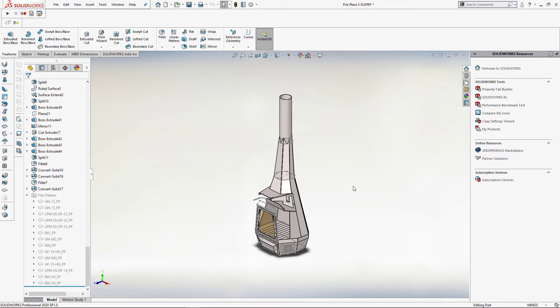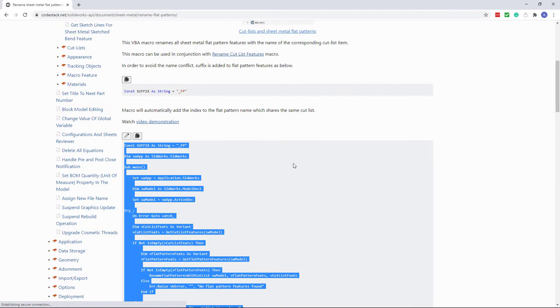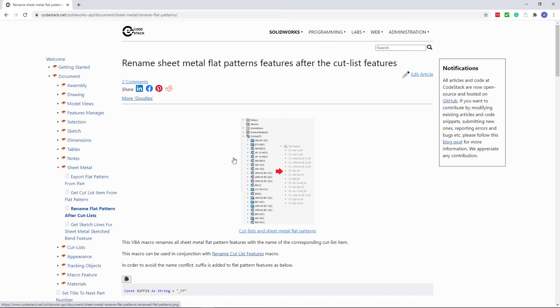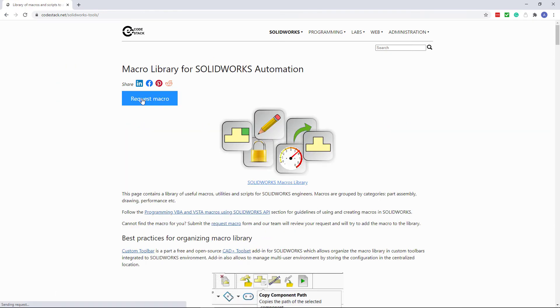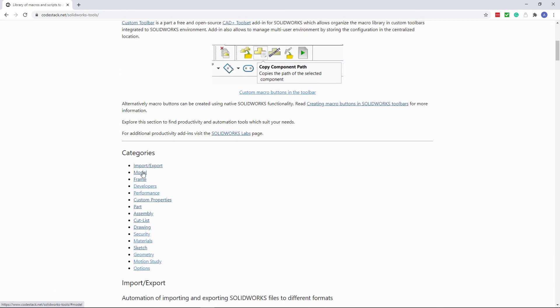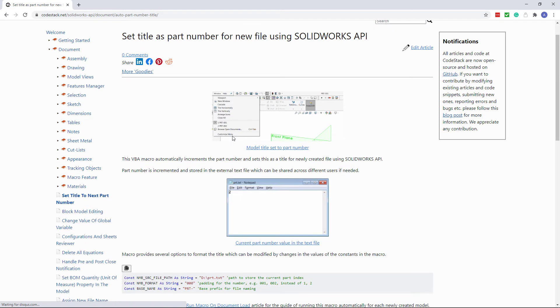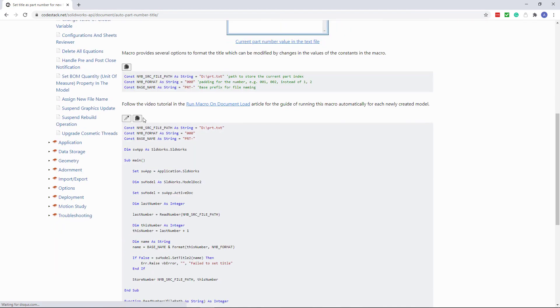Let's now demonstrate another macro which allows you to apply custom naming for your new files using a shared counter. We can find this macro in the model category. Let's copy that code.